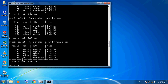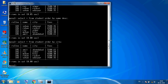You can also apply ORDER BY on the city column: SELECT * FROM student ORDER BY city. By default this is ascending order, so cities will be arranged A to Z: Ahmedabad, Ajmer, Kota, Rajkot, Udaipur.